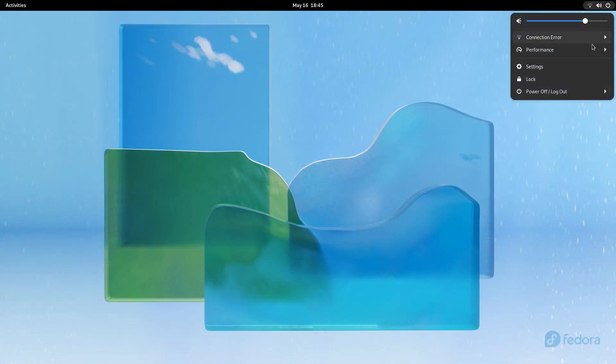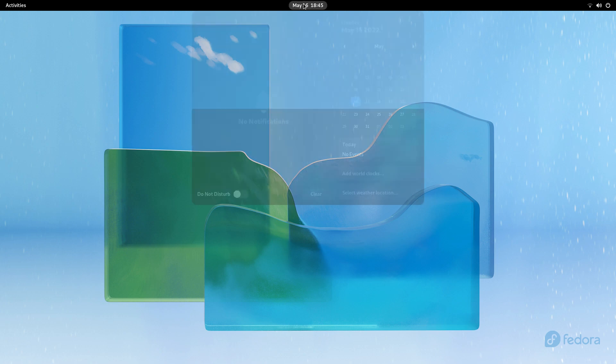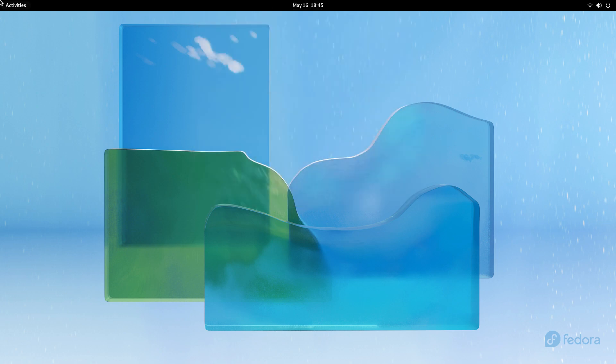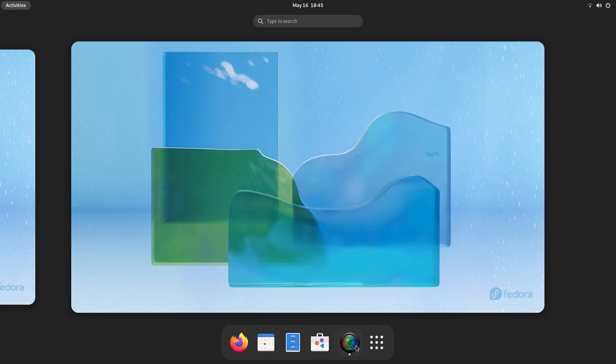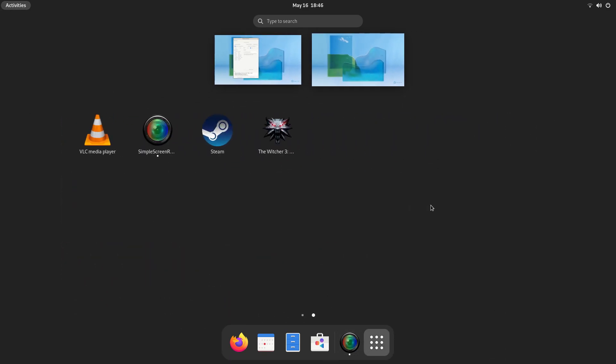Firstly, we get a new shell theme that removes the rounded corners on the top bar and triangular anchors that connected these applets to the top panel. This change makes the desktop look modern and adds a premium touch.